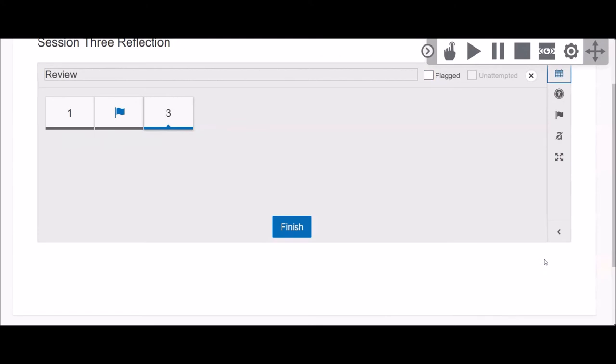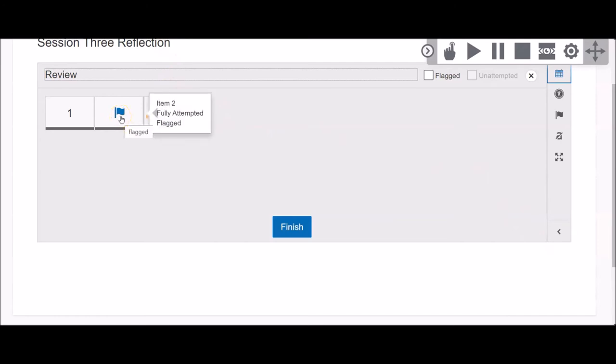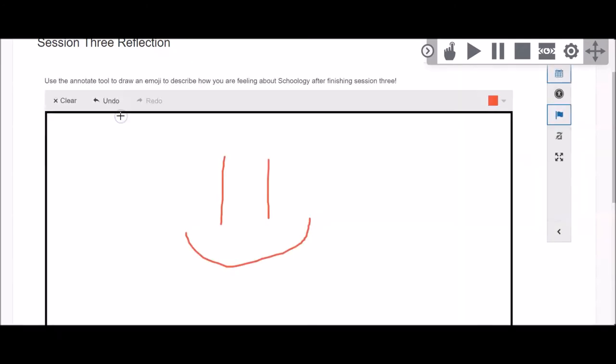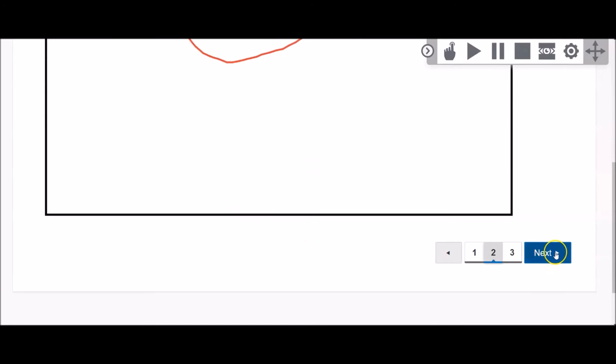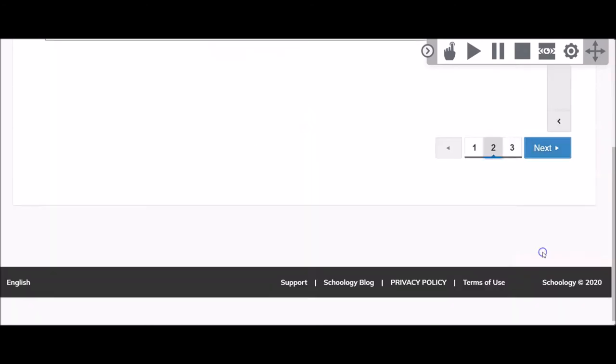This will take you to a review screen where you will see any questions that you have previously flagged. Click on the question to return and double-check your answer. When you are satisfied, uncheck the blue flag so that the item will not remain flagged. Then you can return to the review screen when you are finished.